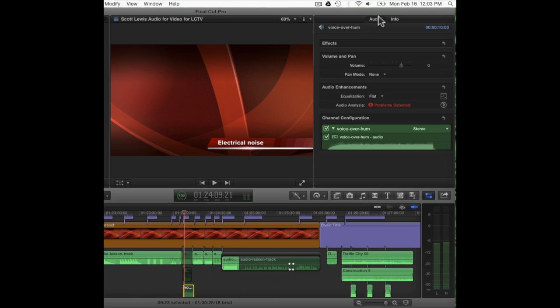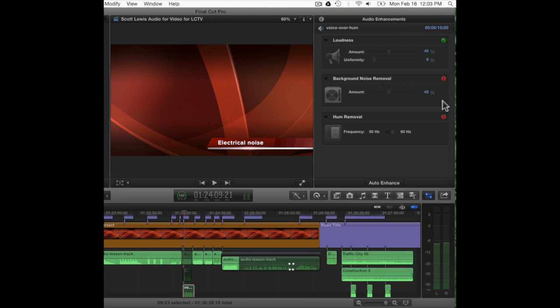Let's take a look at the audio enhancements or automated tools in Final Cut Pro and see what they can do. First, get the audio inspector open — select the audio clip, then open the inspector by going to Window > Show Inspector or pressing Command+4. The audio window will open. These are the audio enhancements: you can see the EQ is flat, audio analysis thinks there are problems with the clip, and nothing has been adjusted yet. Click the right arrow to go to those audio enhancements.